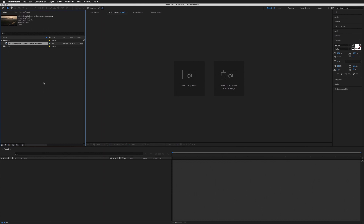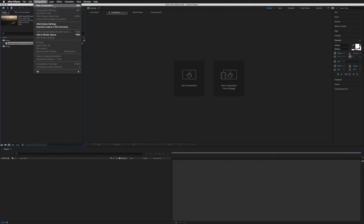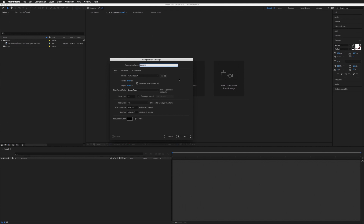The next step is to create a composition — this is where all our animations happen. We can click the button next to the folder button, or go to Composition > New Composition. This opens a window where we can choose the settings for our project. Ask your client if they have a particular size or frame rate, but if you're unsure you can't go wrong with 1920 by 1080. I'll leave the frame rate at 24 and the duration at 30 for now.